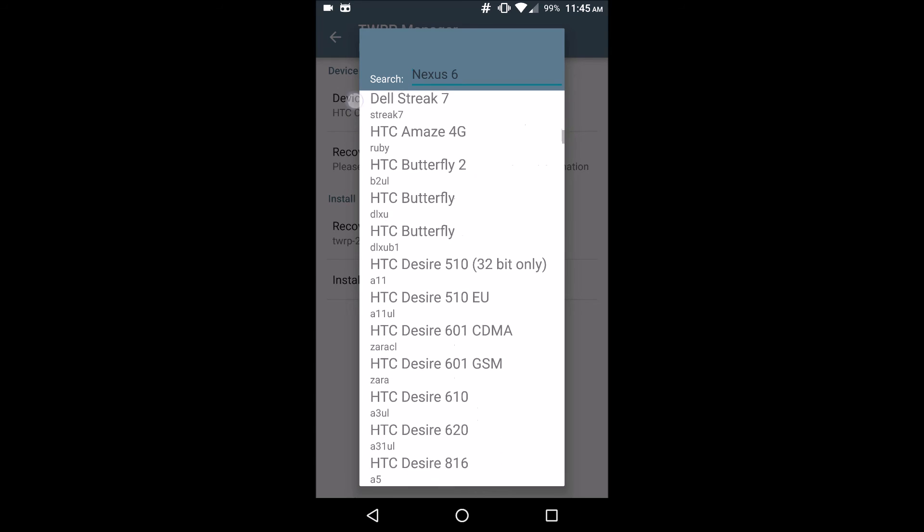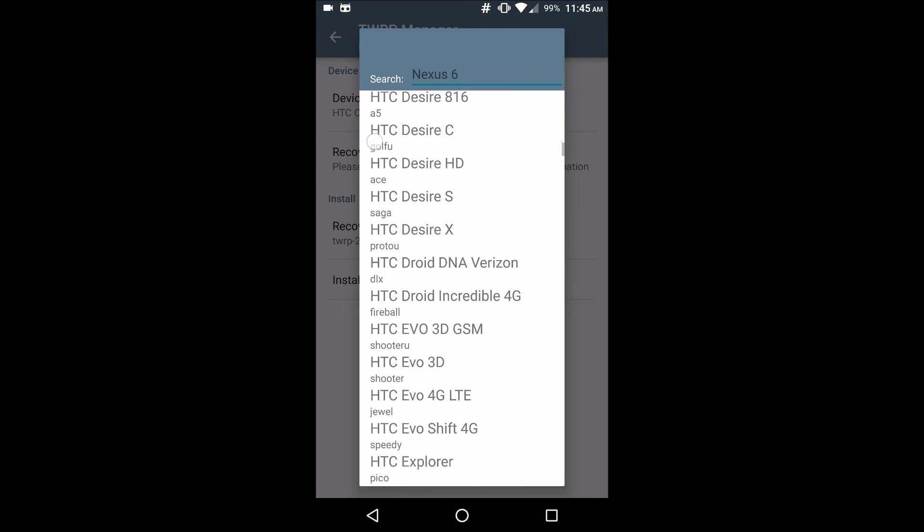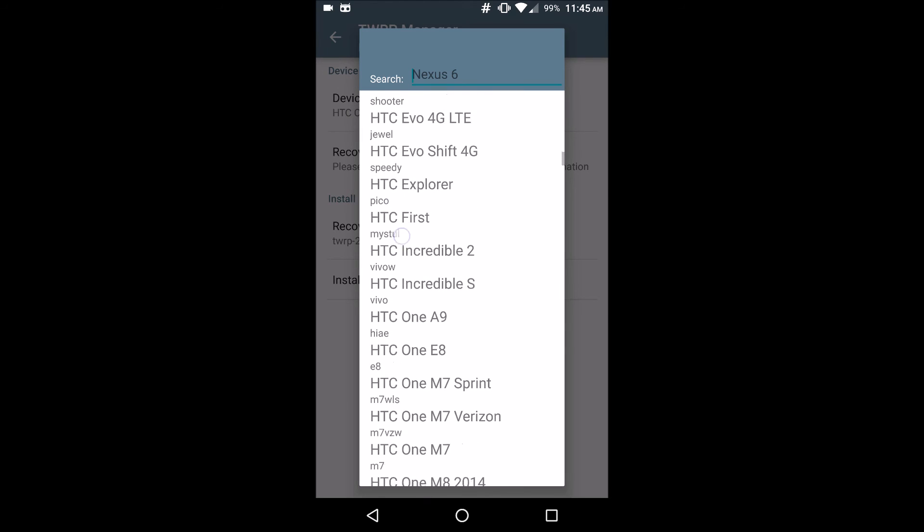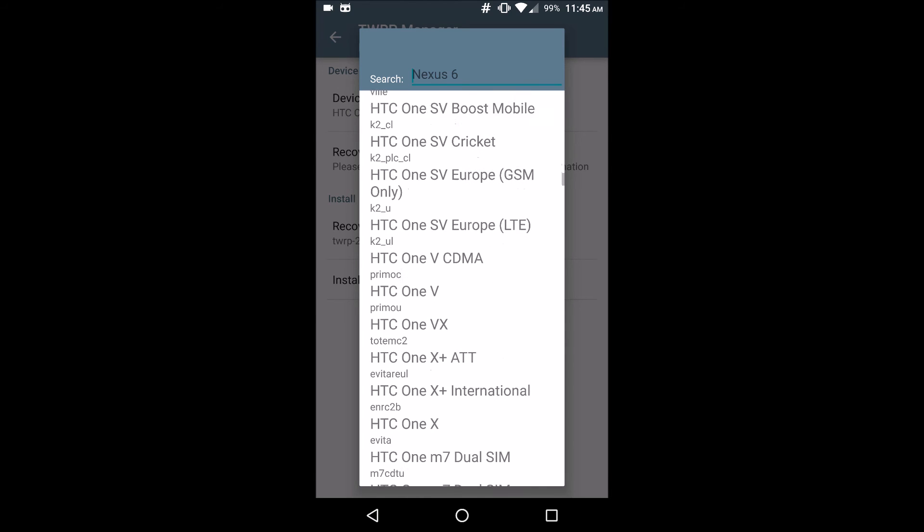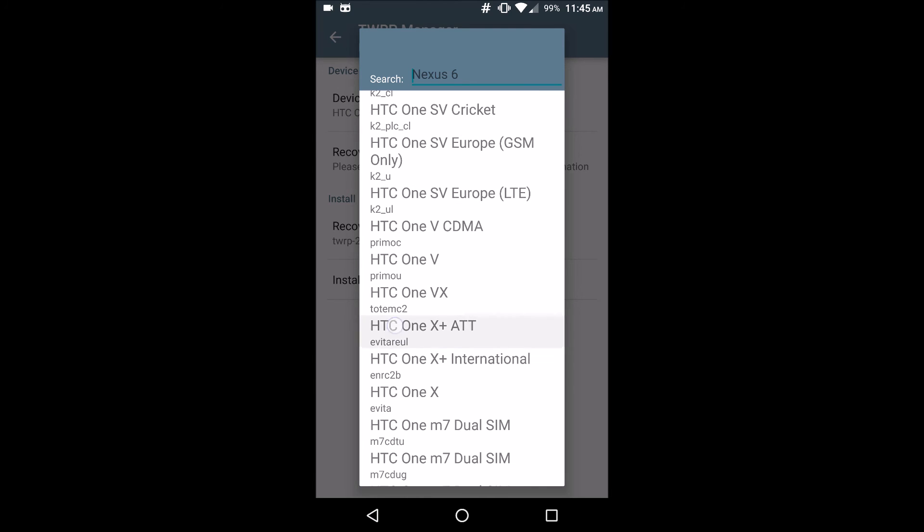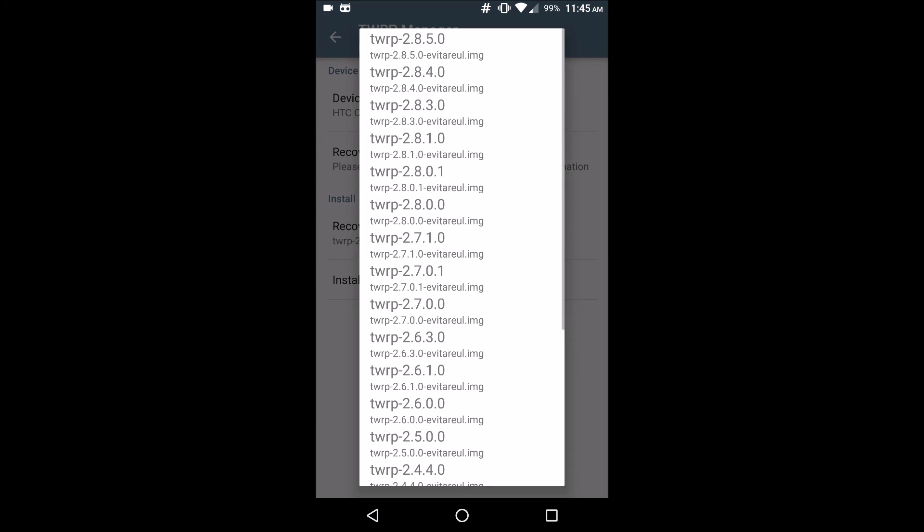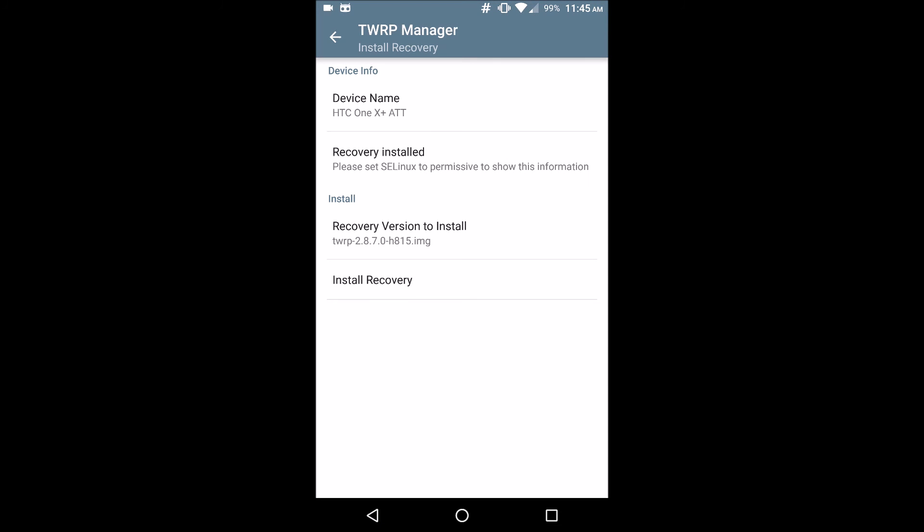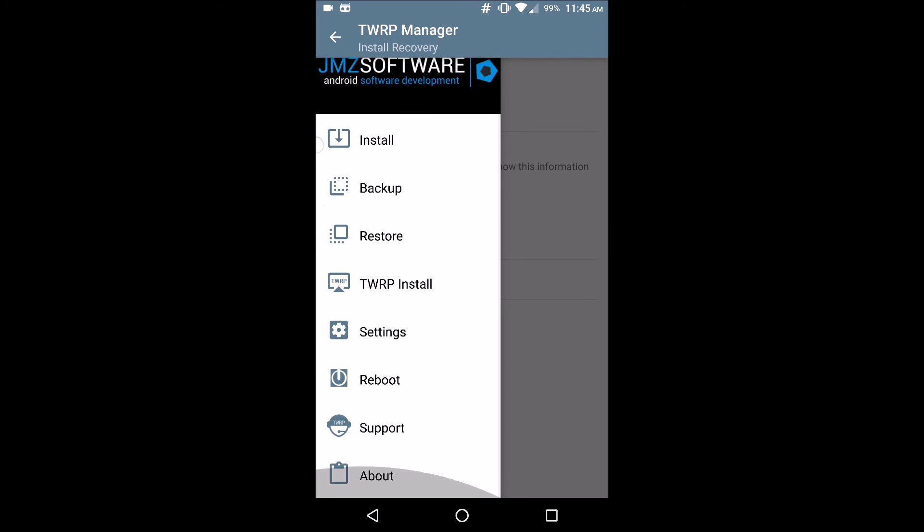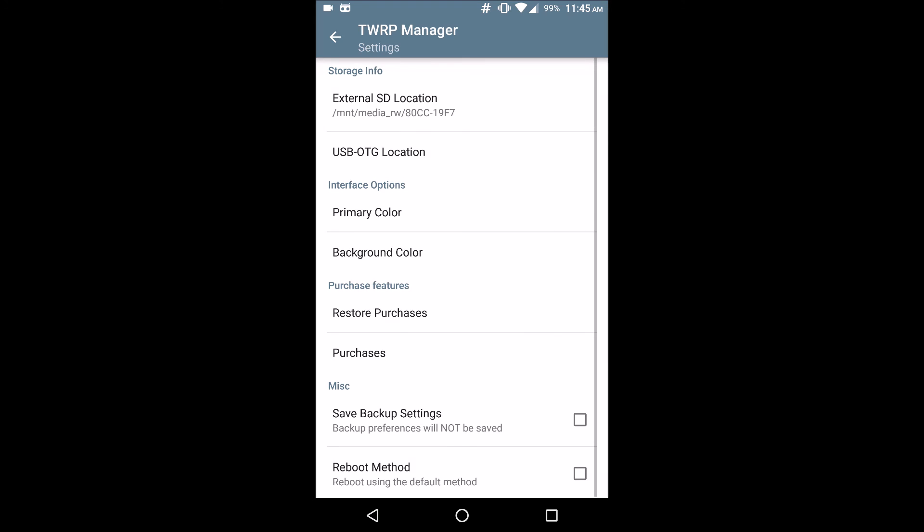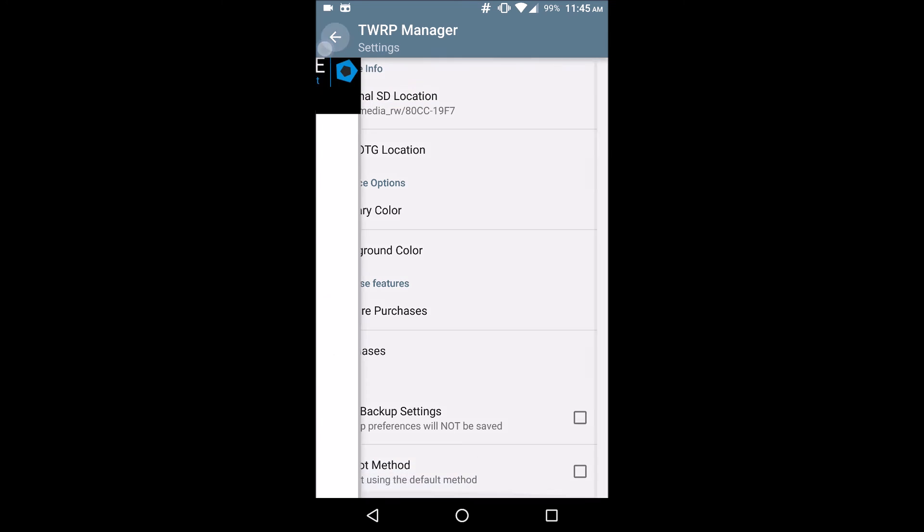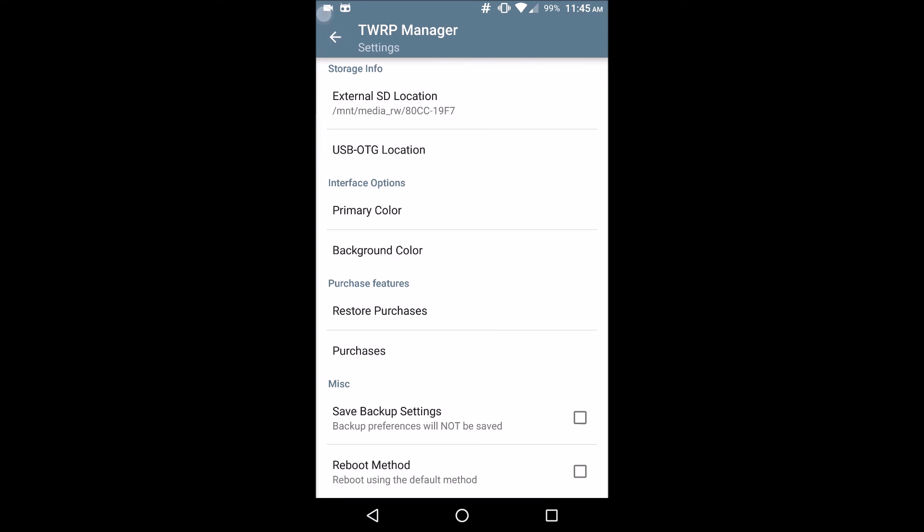You can get it through here which makes your life easier. They update it and keep it here so it's a pretty good application to use. You can install, backup, restore, reboot settings and all that kind of good stuff. Make sure to use TWRP Manager, but you have to have root access to do so.